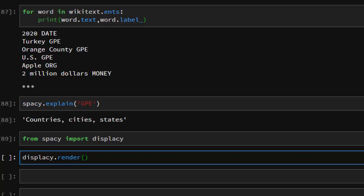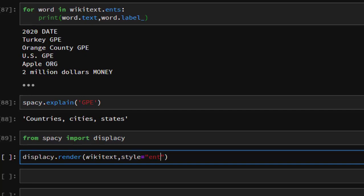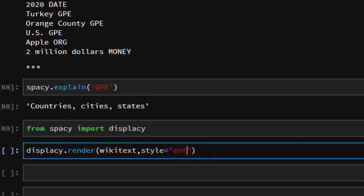Because this is inside a Jupyter browser, you use render. We're going to pass in the sentence we want to analyze - wikitext. Then the style we're going to choose is 'ent', which is for entity. Then jupyter equals True.